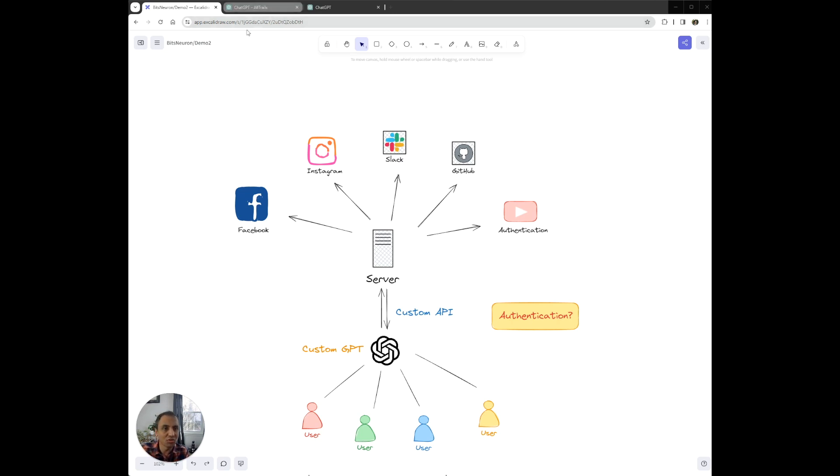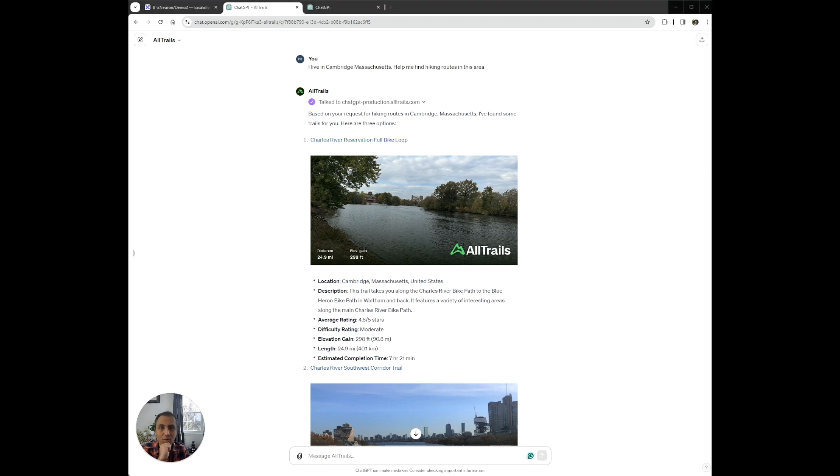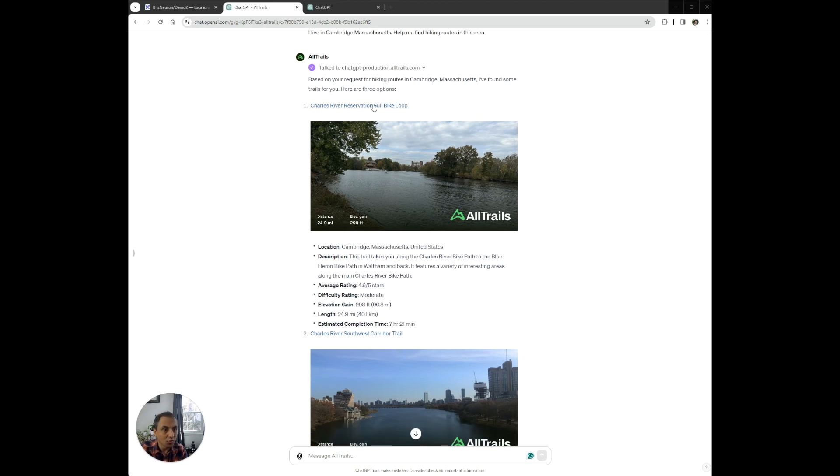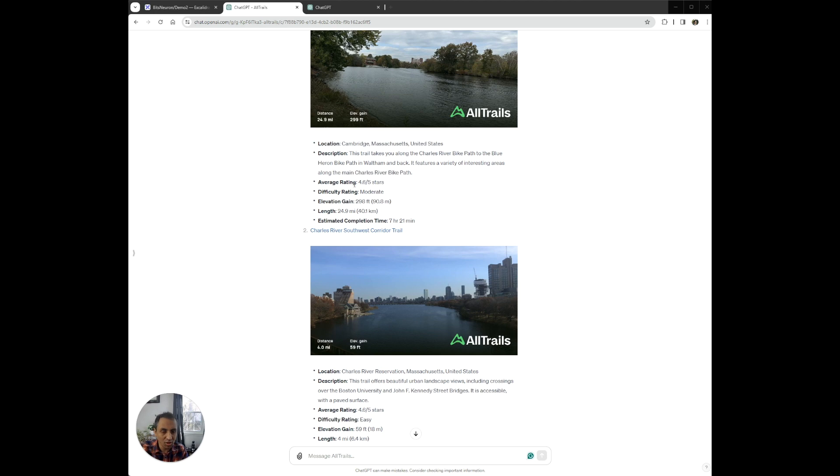So most GPT applications, like this one here from AllTrails, work fine without logging in. For example, here you can simply provide your location and ask it to find hiking routes in your area. And this is enough for most applications. But what if you want your GPT to do something more complicated, like track your past routes, provide recommendations based on hikes you liked in the past?